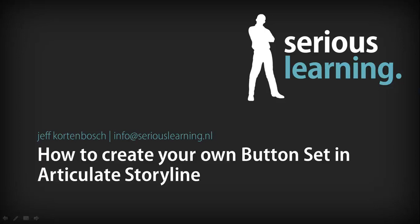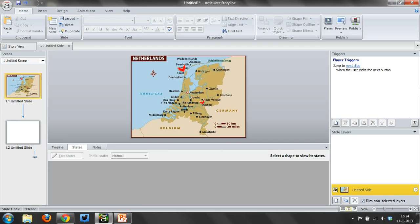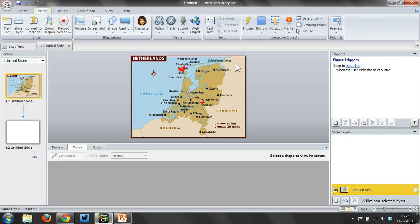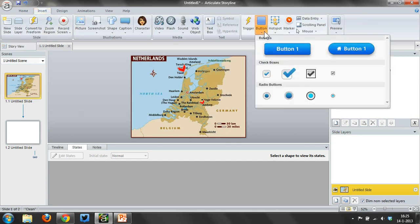Hi, this is Jeff and in this screencast I'm going to show you how you can create your own button sets in Articulate Storyline. So recently a friend of mine was playing with buttons — you can find those in the insert tab in the button area — and he said,